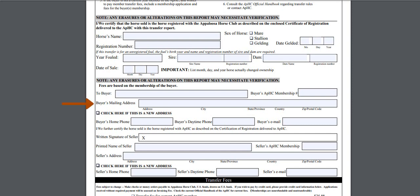Below the buyer line, you will find an area to provide the necessary mailing address, phone number, and email address. If you have moved and need your information updated in our records, please check the box on the left-hand side of the address.